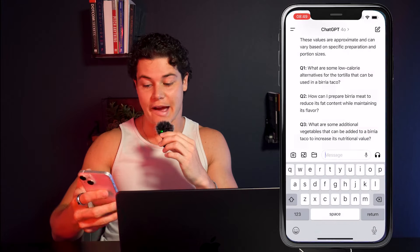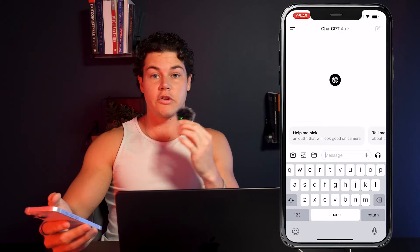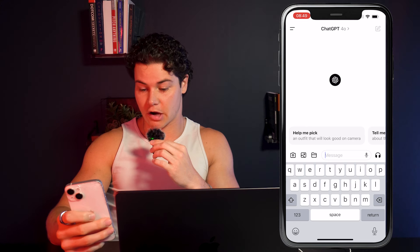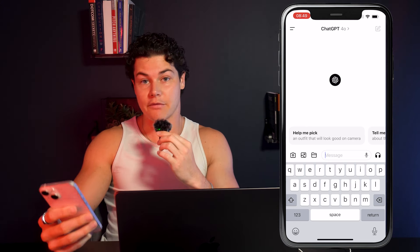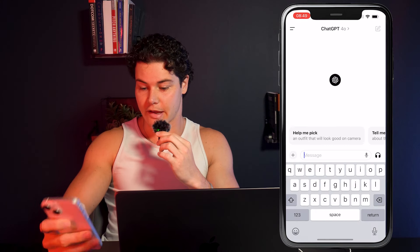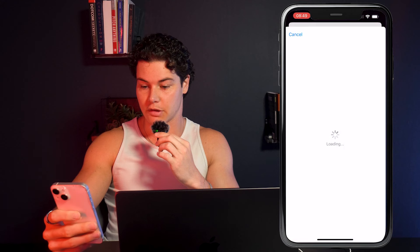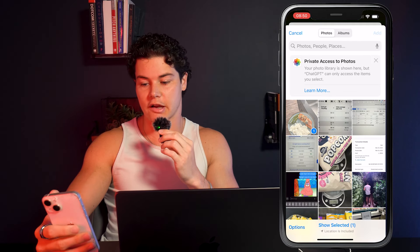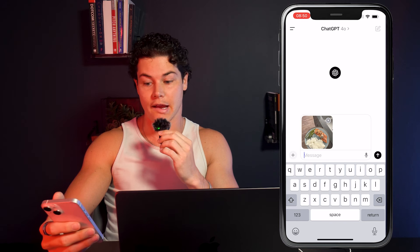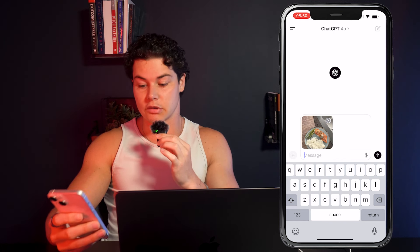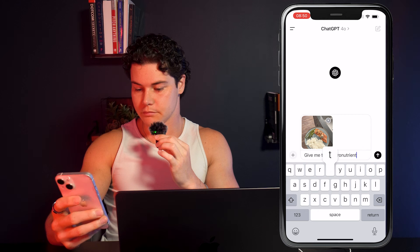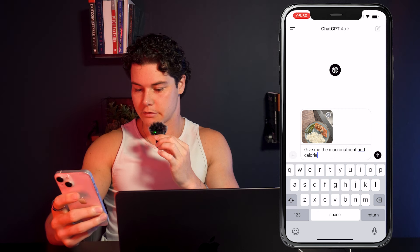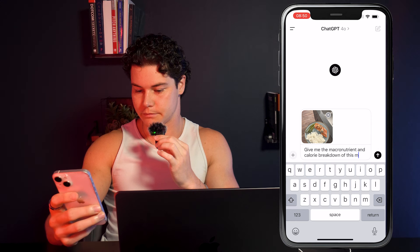I'm going to head over to the ChatGPT app just for example's sake. Once you're in here, you should be at a blank prompt with a little text bar and a few icons to the left. Literally all you do is if you have the food right in front of you, press on the camera button and take a photo of the food. I'm going to click on the plus button and then the photo library button. Then all you need to type is: 'Give me the macronutrient and calorie breakdown of this meal.' That's all you do.